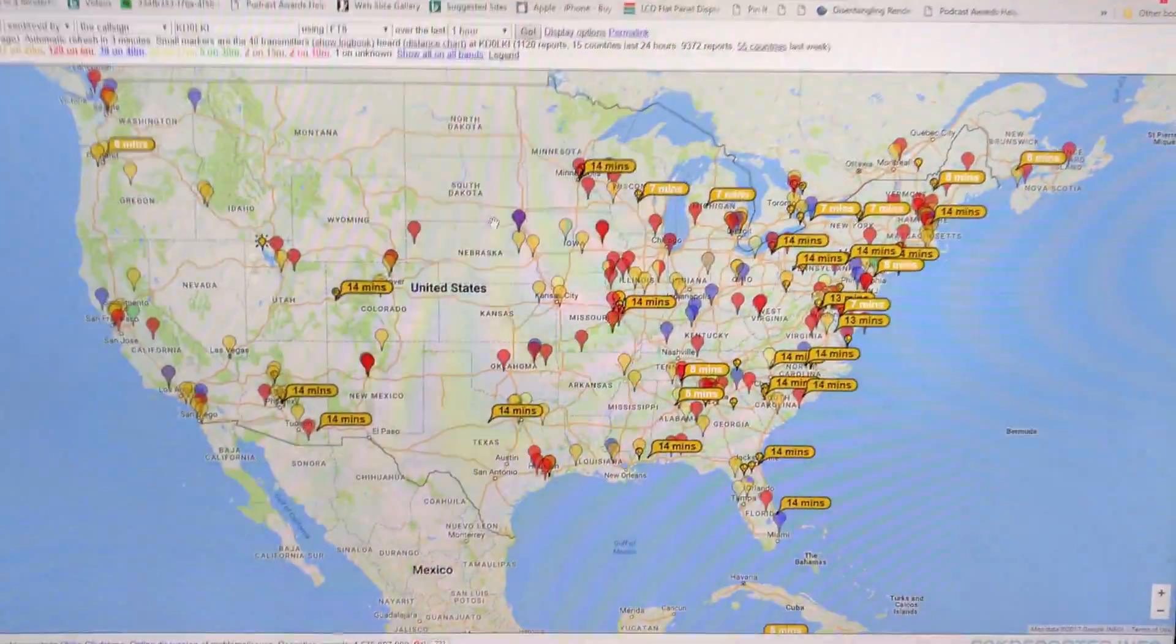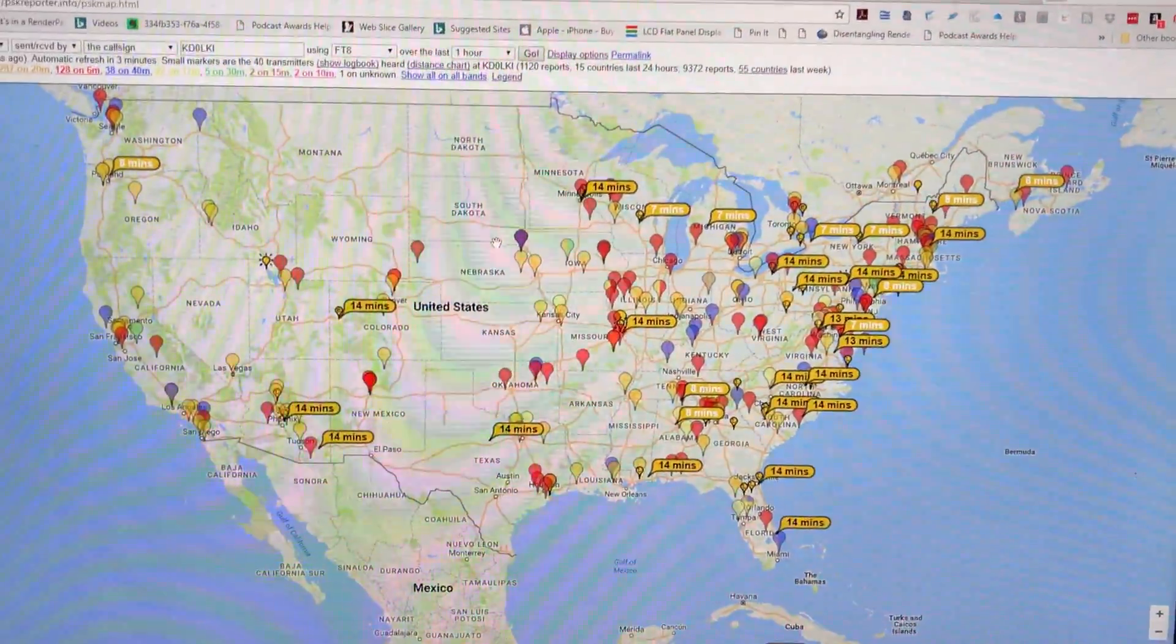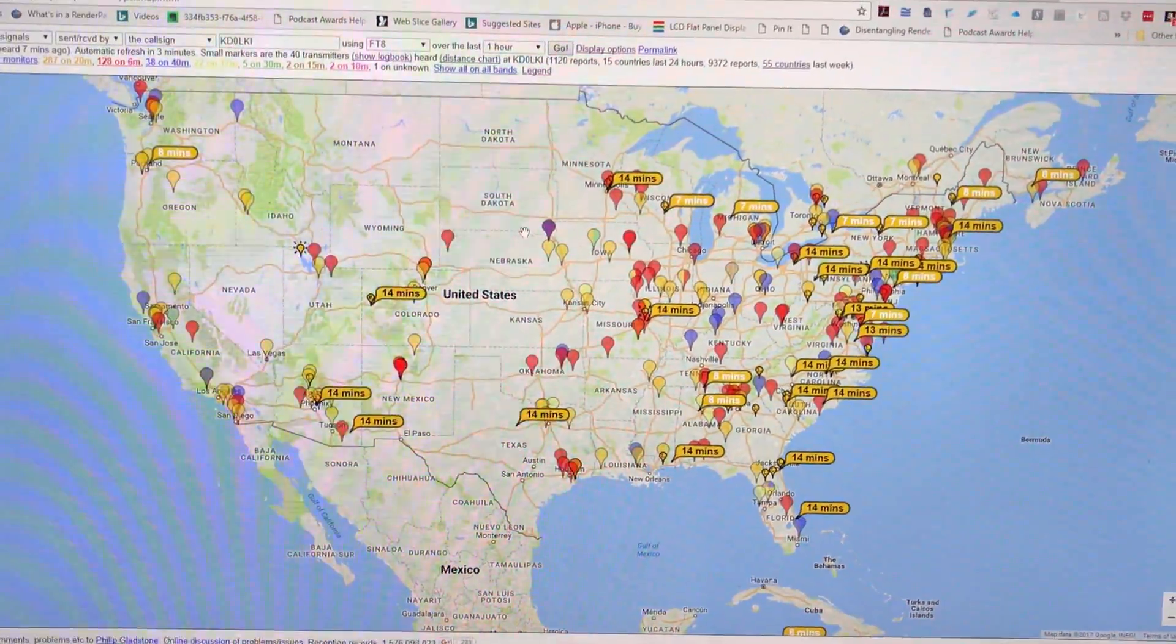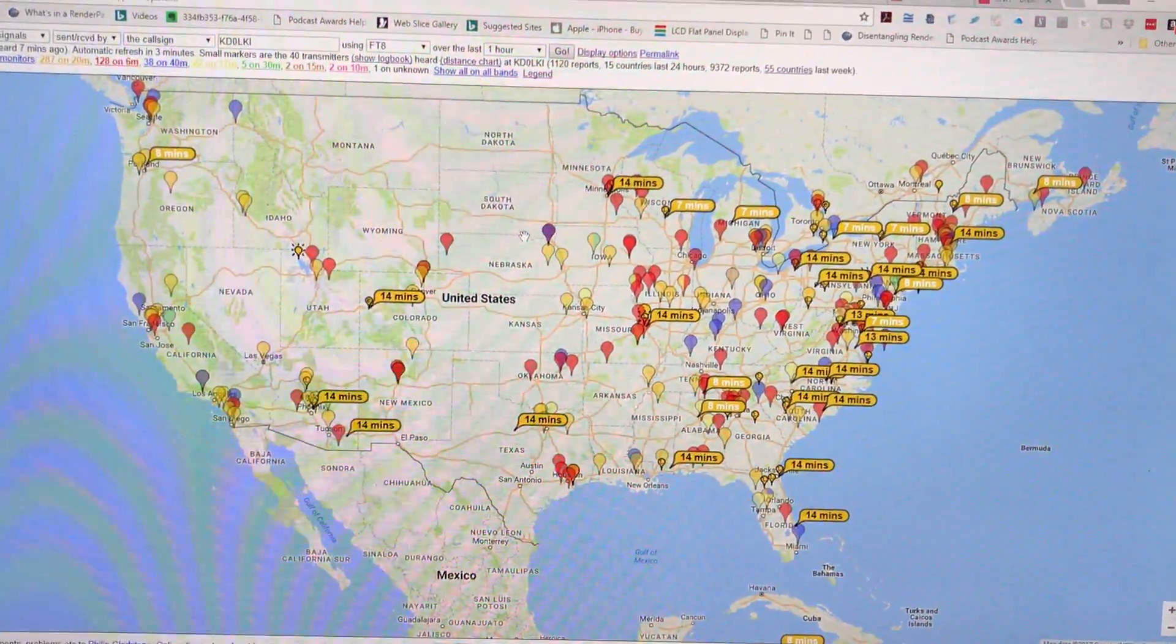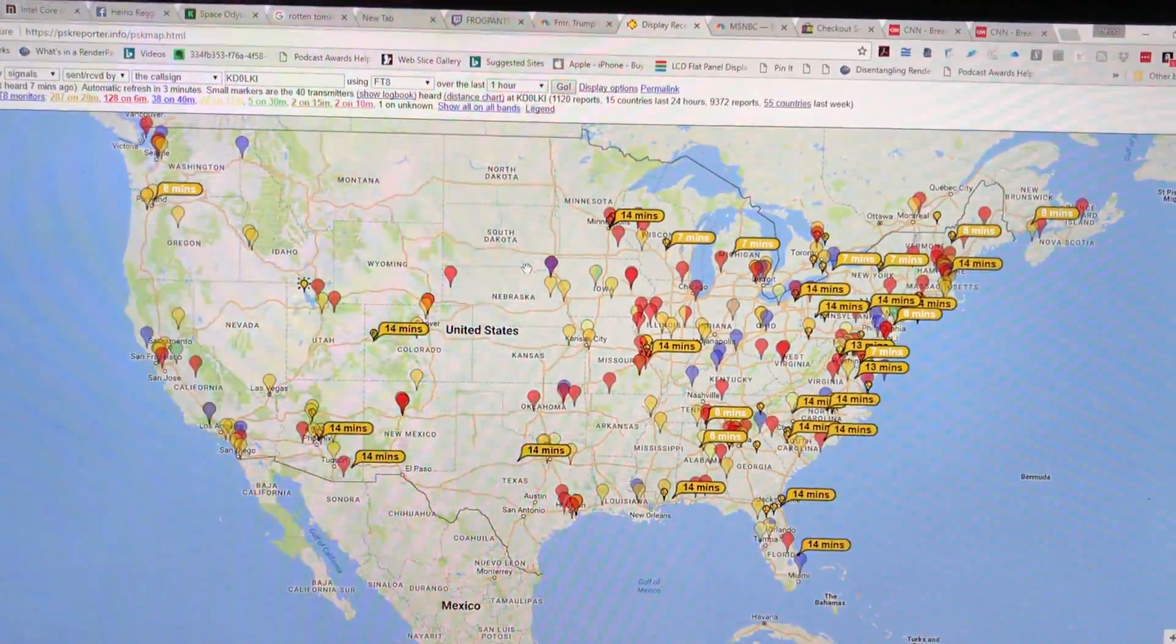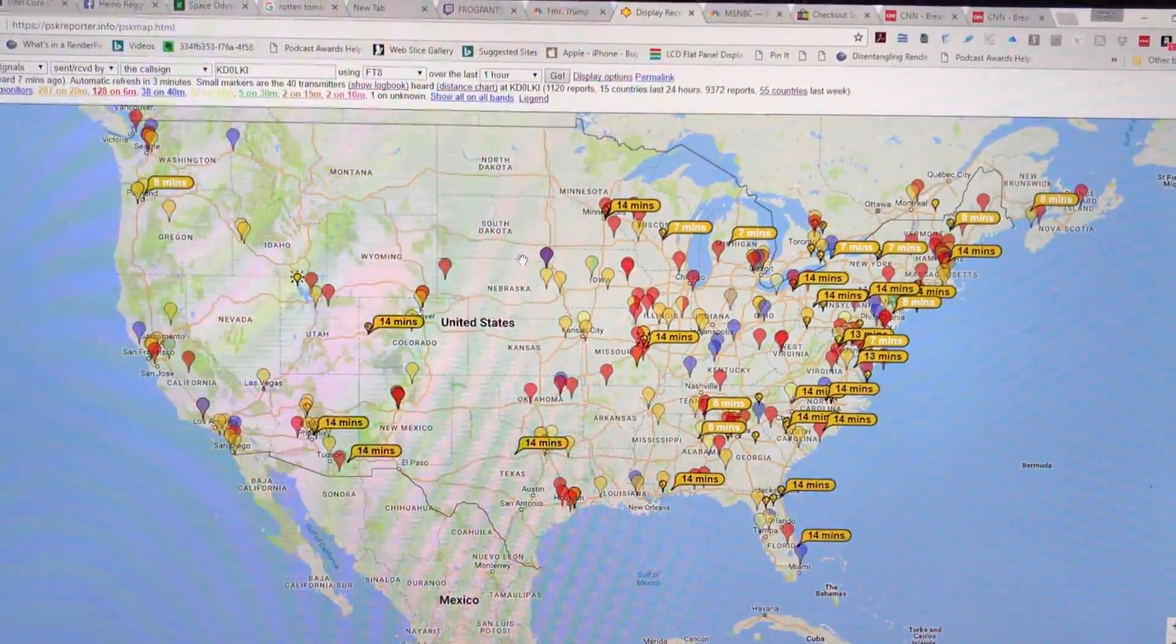Here's the map. The yellow boxes are where I transmitted just a few minutes ago, and the activity on FT8 has just increased exponentially.